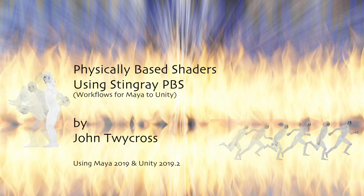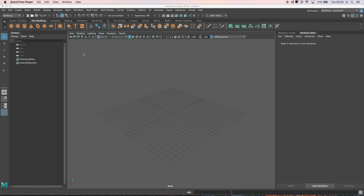In this video we're looking at physically based shaders and the way that we can design them in Maya and have them look exactly the same in Unity when we're working with these.